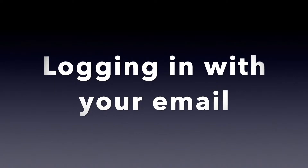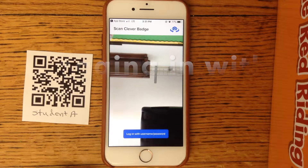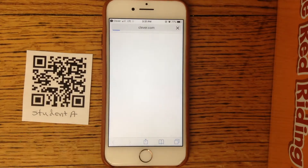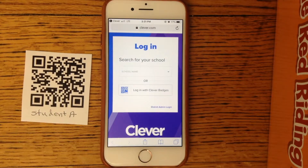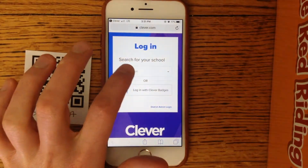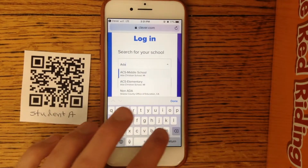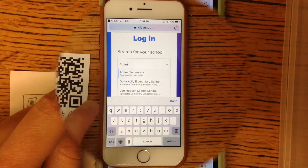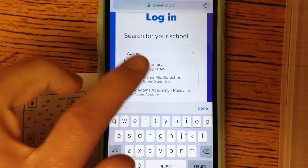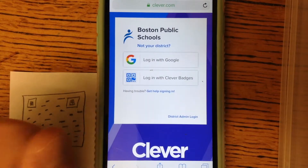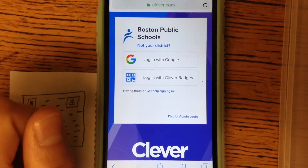You can also log in with the app using your email. Down here you'll see a blue box that says Log In With Email. Click on that and it should take you to this screen. You need to search for our school, which is listed as Adams Elementary, and you need to make sure it's the one in Boston, not any of the other ones.